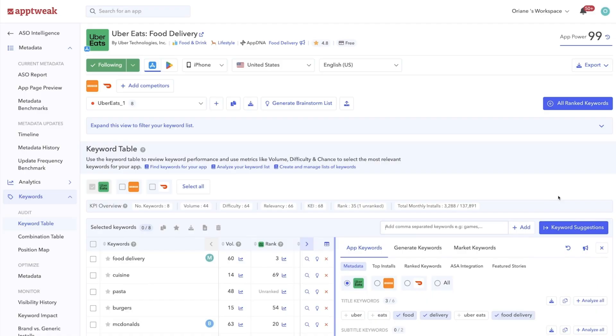By clicking Add, all these keywords will be automatically added to your keyword table, so you can start analyzing each of their KPIs.